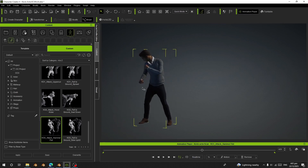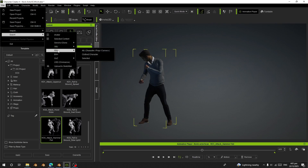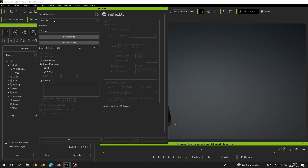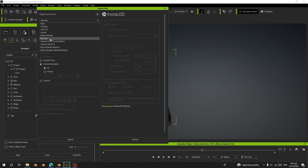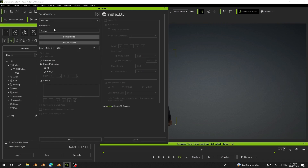The first thing I'm going to do is export this as FBX. So let's go to File > Export, and here I'm going to choose FBX and choose Cloth Character. Here I'm going to choose Blender as the target and I'll choose Motion.